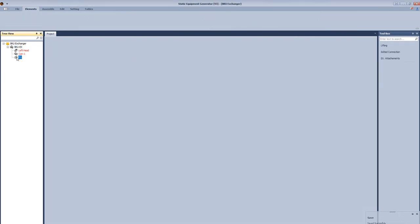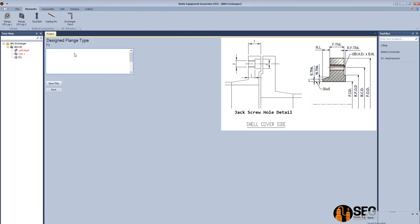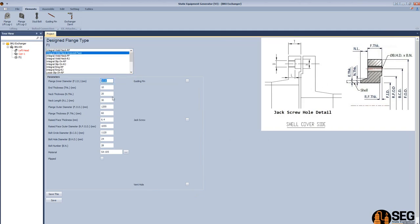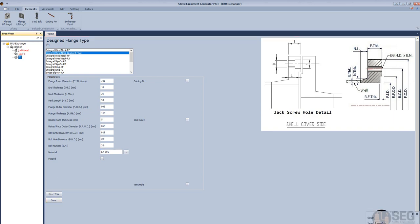Now we will add a designed flange for the heat exchanger. We will select the second type, which is integral weld neck with grooved face. Define the inside diameter of this flange, the thickness of the end, the neck thickness, and the neck length. After that, we will define the outside diameter of the flange, the flange thickness, the raised face thickness, the raised face outside diameter, the bolt circle diameter, and the bolt diameter. After that, number of bolts, and we will click save.